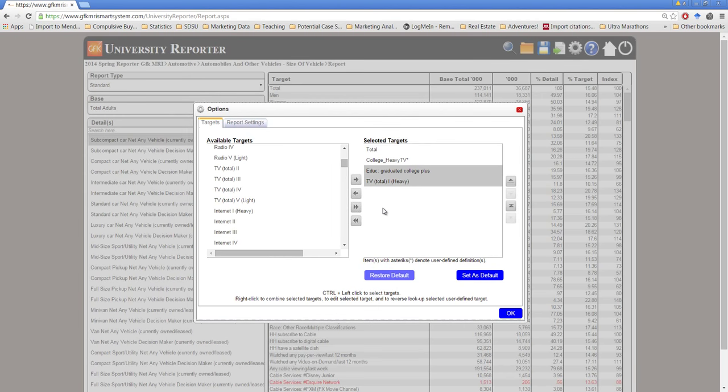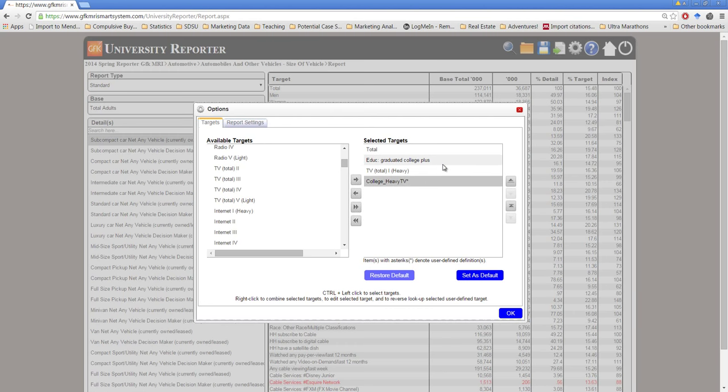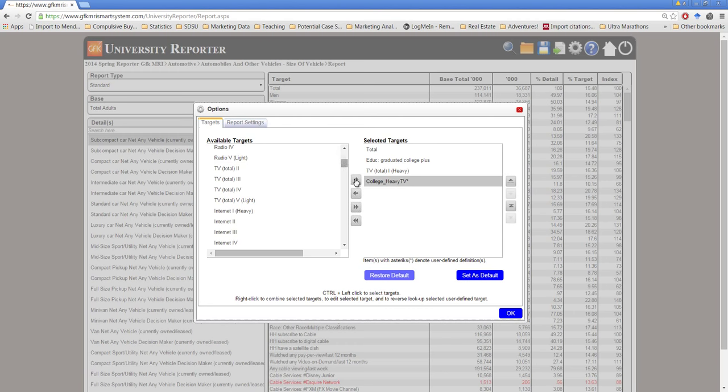And now we see, in our report here, that I have total, I'll move this to the bottom, those who are just college educated, those who just watch a lot of TV, and then those who combine both, which we expect to be a relatively small group since they have to meet both of these criteria simultaneously.